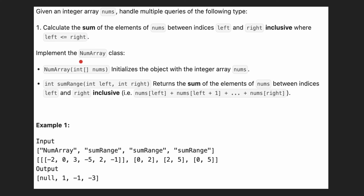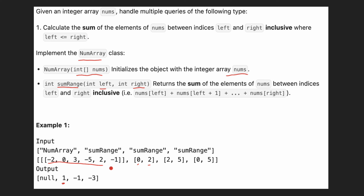Hi everyone, it's Sorkin. Today we have a problem where we are given an array nums. We need to implement a numArray class with the integer array nums, and also implement a sumRange method where we are given left and right indexes and need to return the sum. For example, given index left being 0 and index right being 2, the sum is 1, 2, and the next is 5, so from index 2 to 5 the sum equals minus 3, and from 0 to 5, the whole array, the sum is also minus 3.